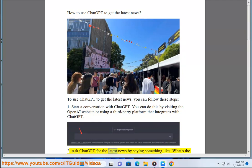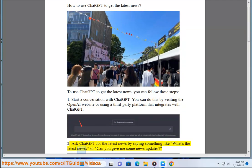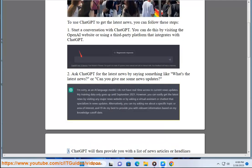Step 2: Ask ChatGPT for the latest news by saying something like 'What's the latest news?' or 'Can you give me some news updates?'